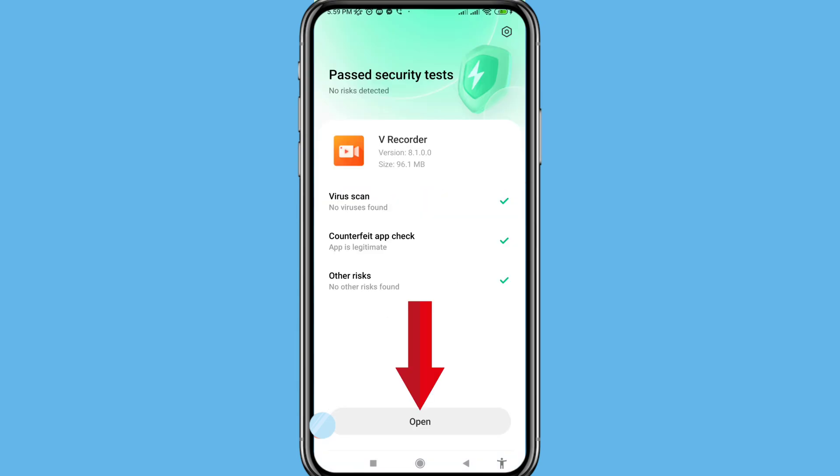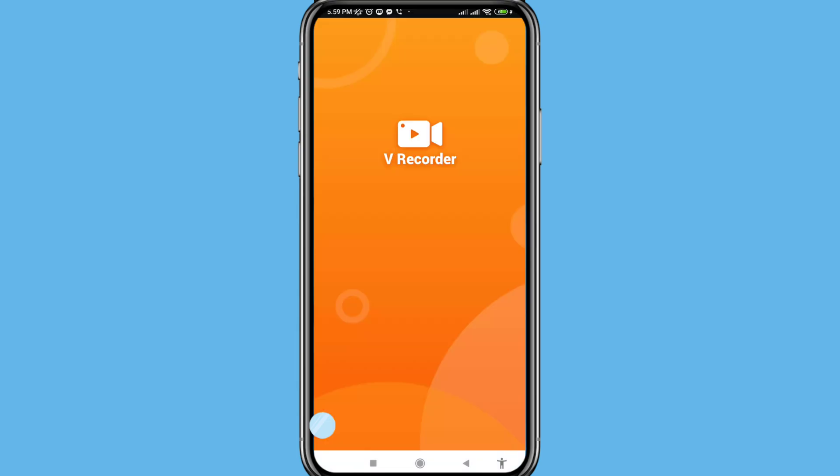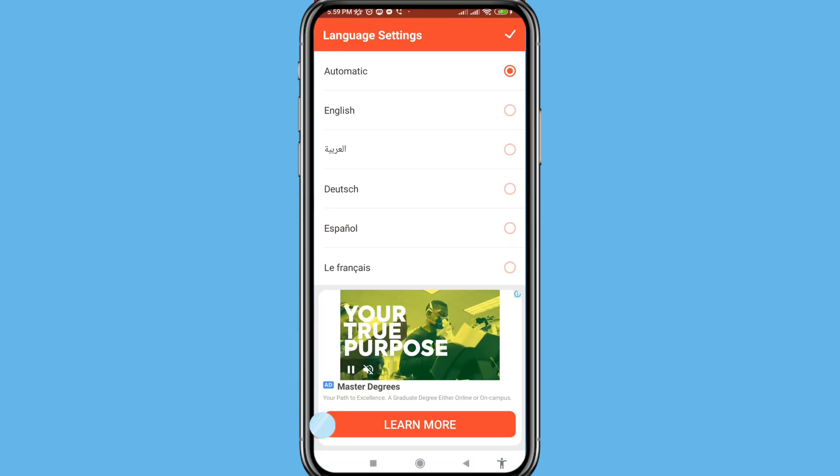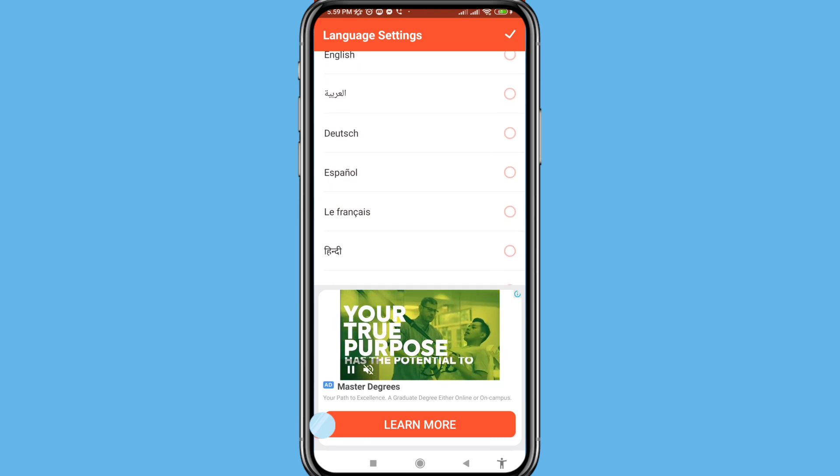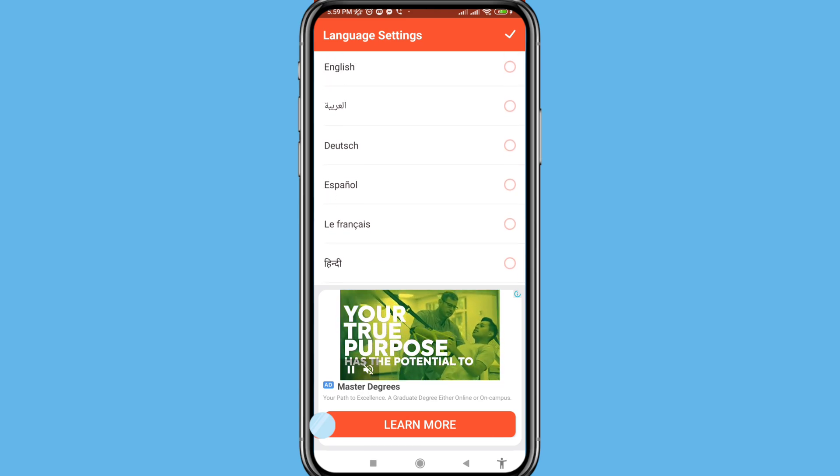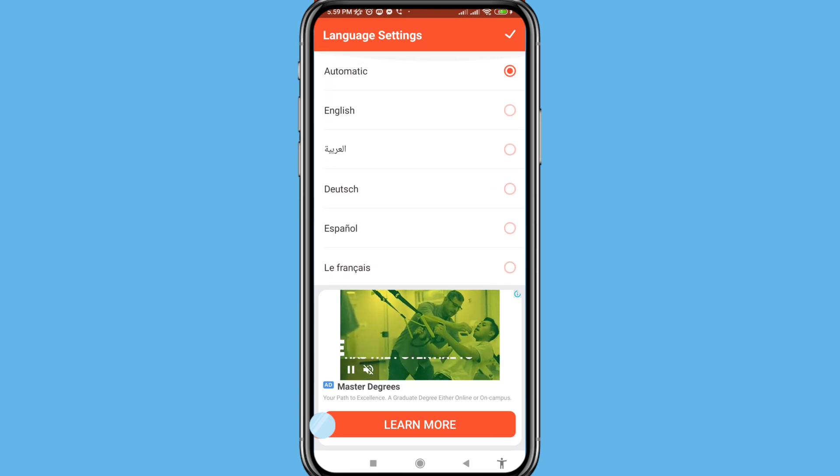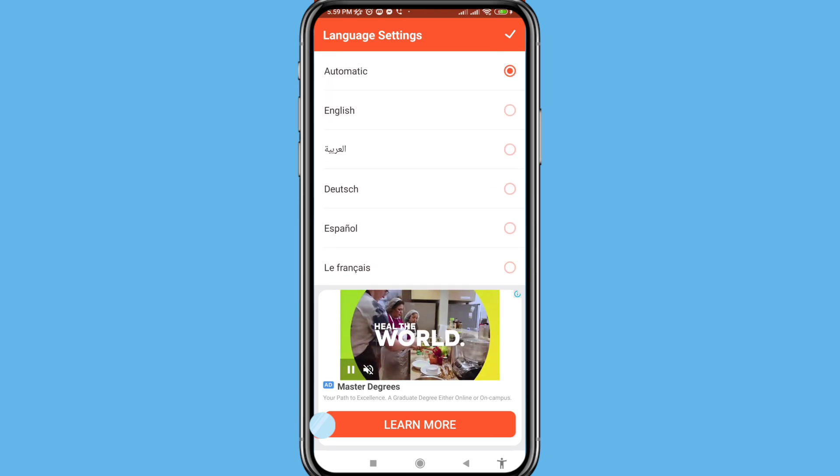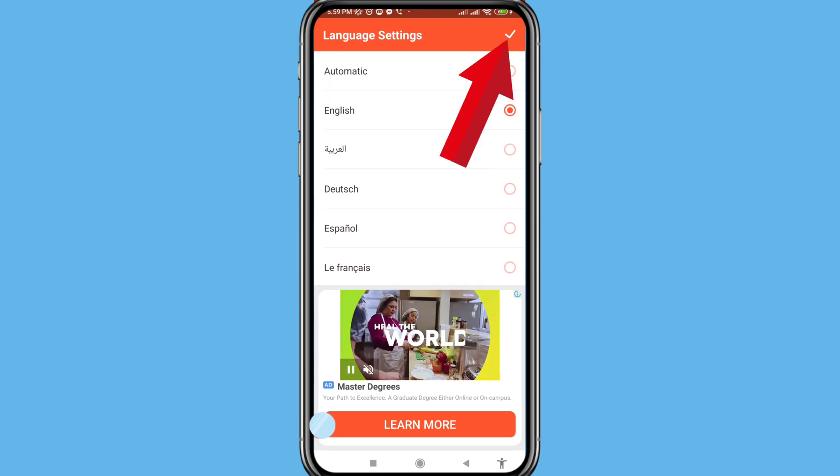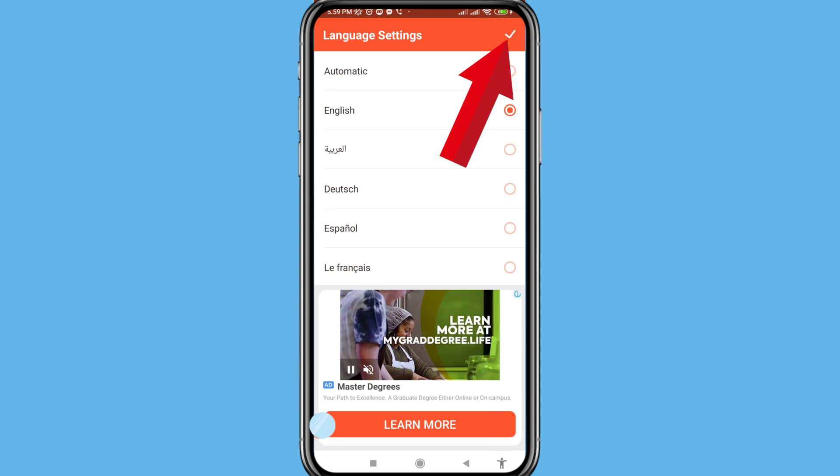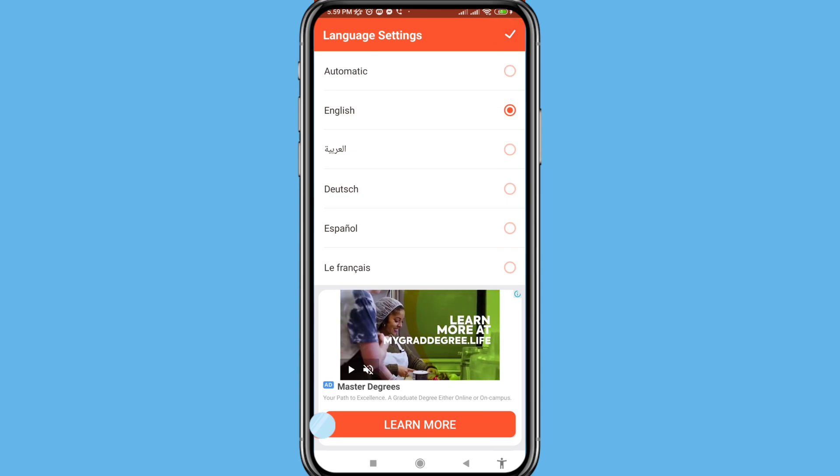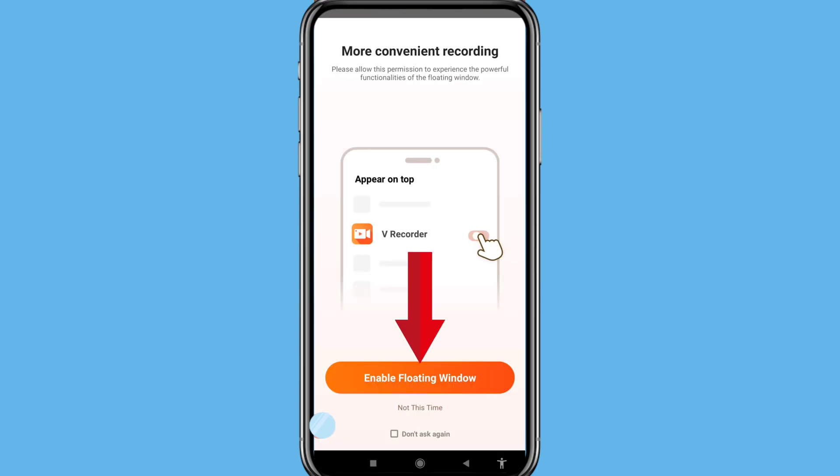And then open it. In this you can choose your own language. I can choose English language. And then right top corner, click here enable floating window, click on it.